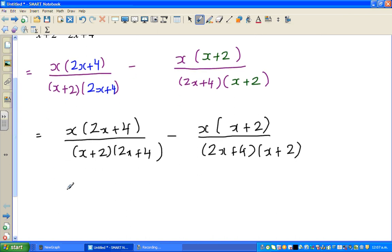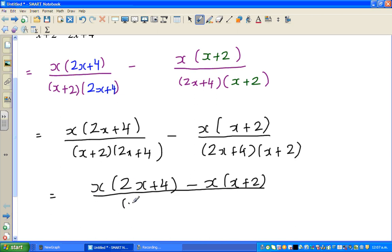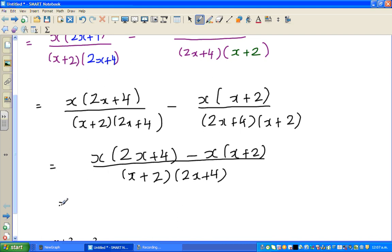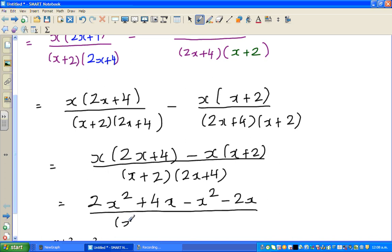Now that the denominators are equal you can simplify the numerator. This is x times 2x plus 4 minus x times x plus 2, over x plus 2 times 2x plus 4. Now I will open the numerator. This is 2x squared plus 4x, minus x squared, minus 2x. This is where most of you can go wrong — you might write plus 2x, whereas it should be minus 2x, all over x plus 2 times 2x plus 4.